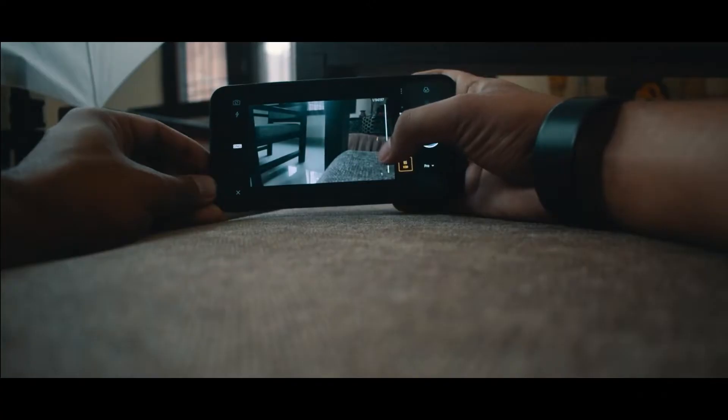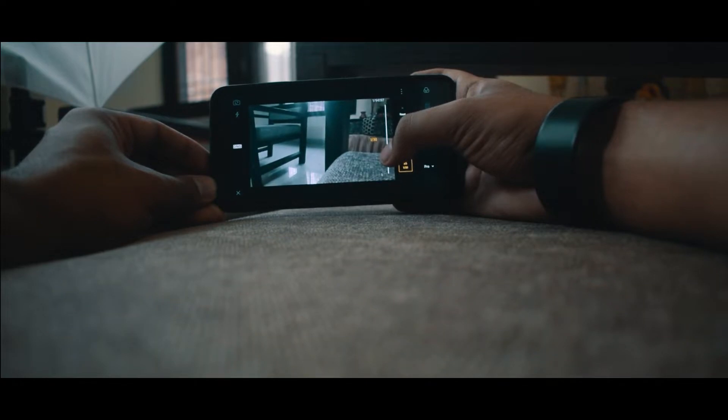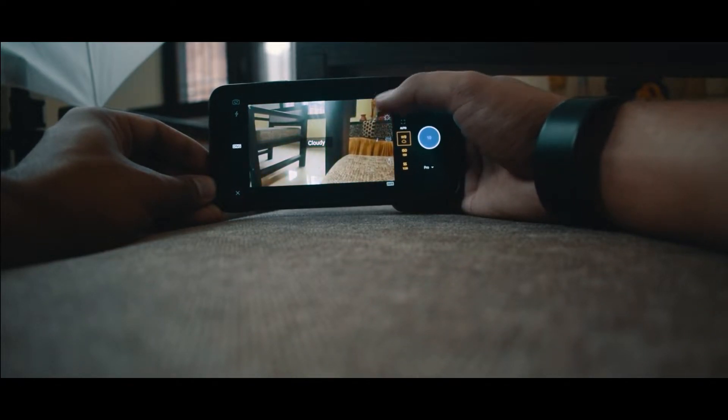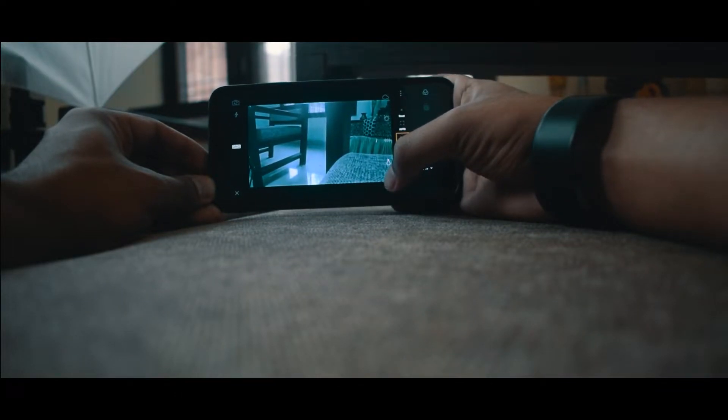Most camera apps come with pro mode, but if your phone's camera app does not, you can install third-party applications that work just fine. Some of my favorite applications are GCam and Lightroom. Lightroom is an editing app, but it also has a camera built-in that gives you complete flexibility and all the control you need — shutter speed, ISO, white balance, and even focus. You can also shoot images in RAW DNG format.